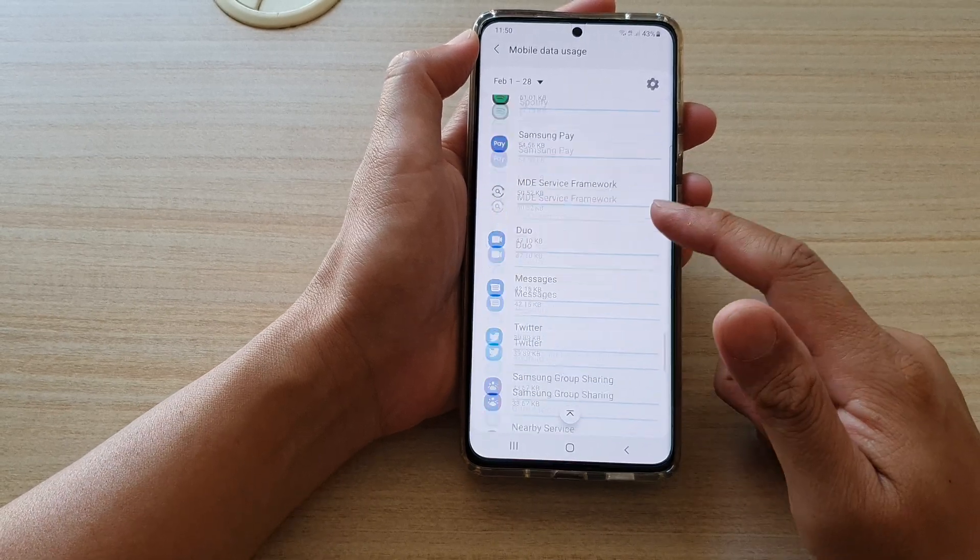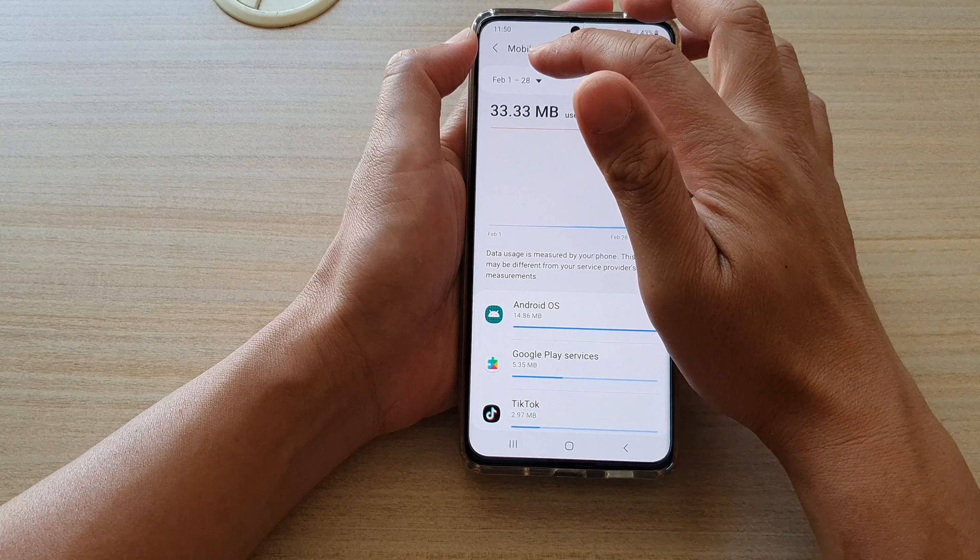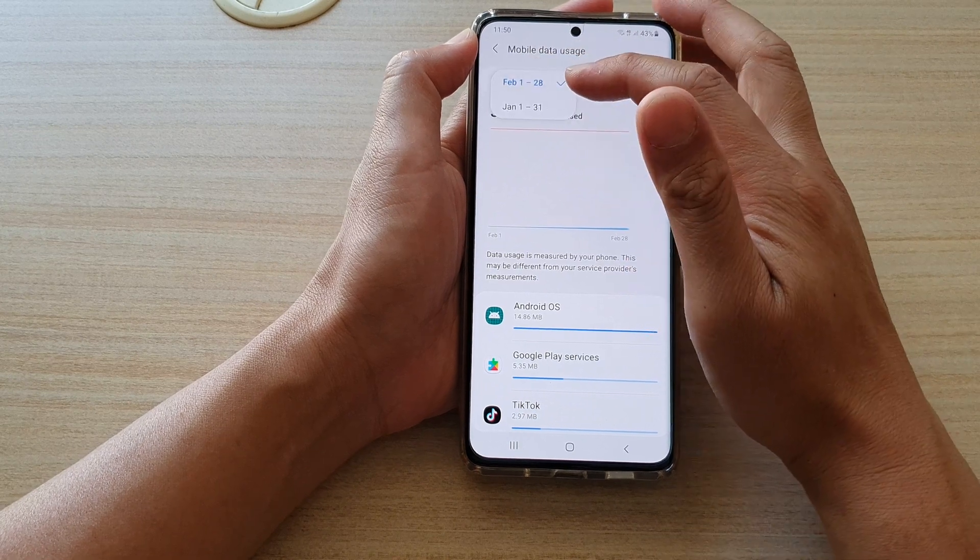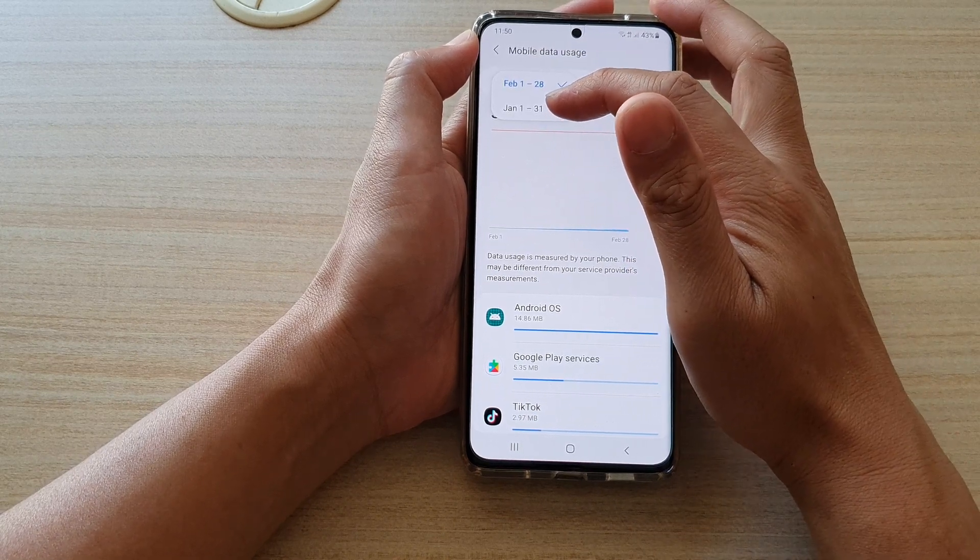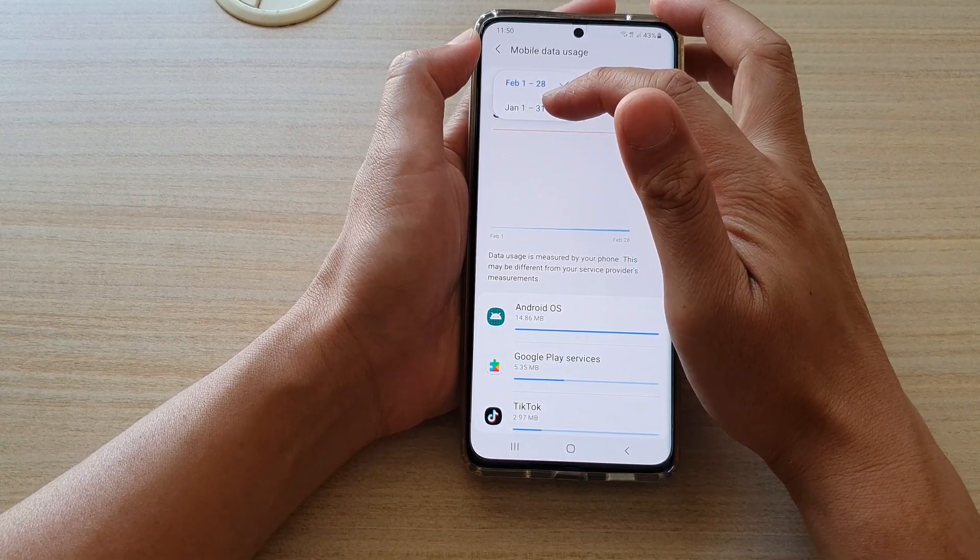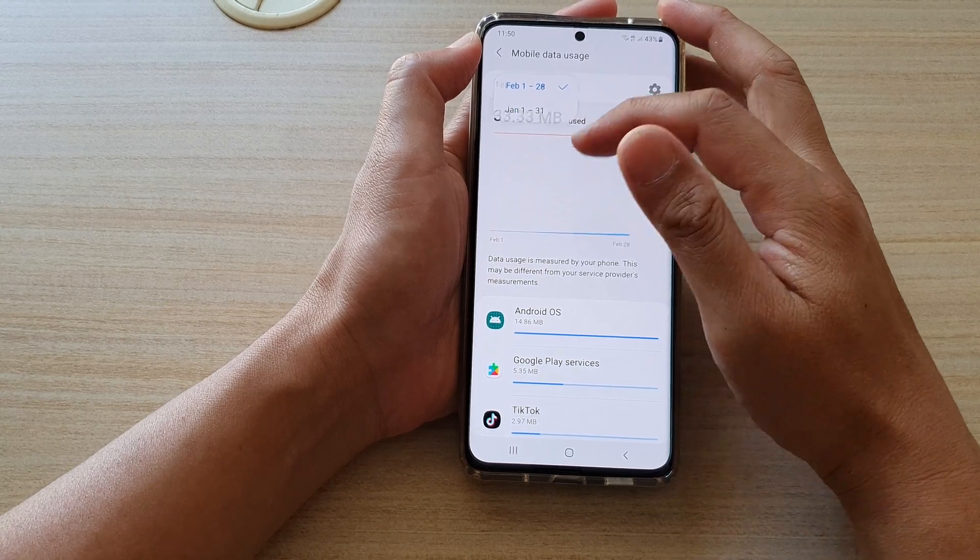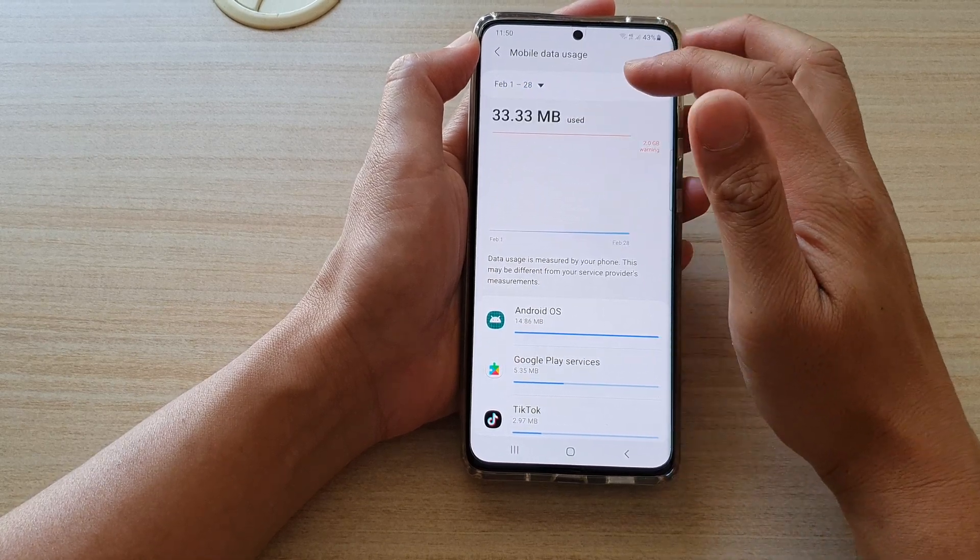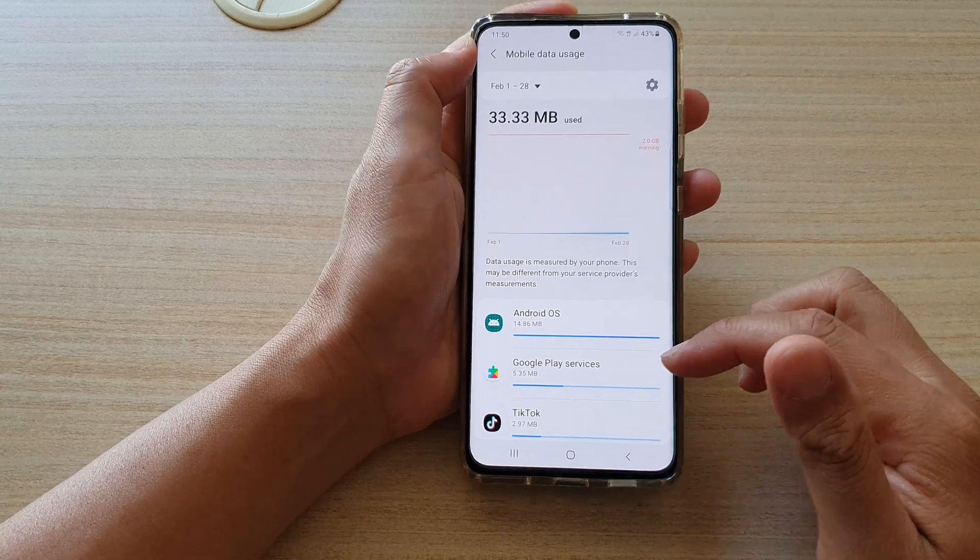And that's it. You can also browse by the time. So there is a timeline here you can check by the month. So you've got January, February. So you can check the usage by the month as well.